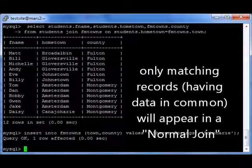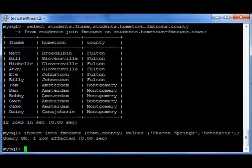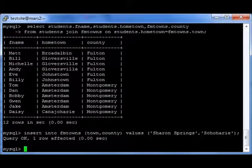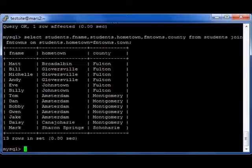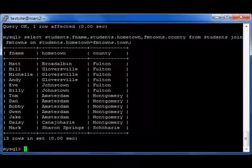Now I'm going to insert into FM Towns another town — Sharon Springs — which happens to be in Schoharie County. I do that and rerun the query, and I find that Mark from Sharon Springs is also now included in the results.